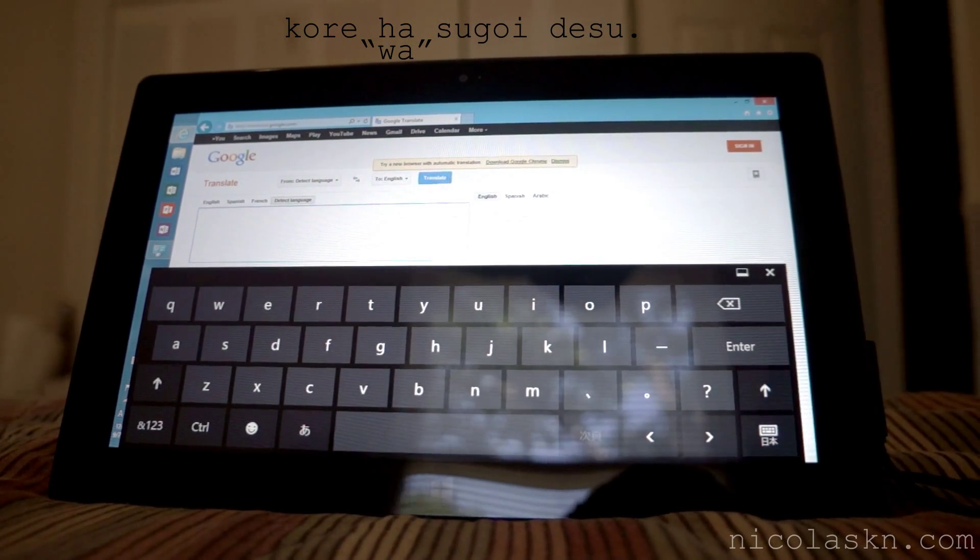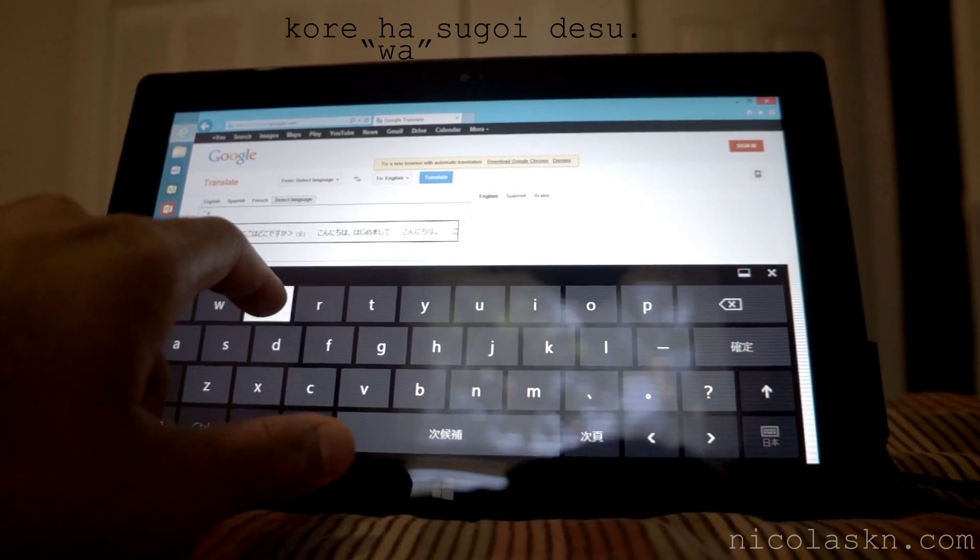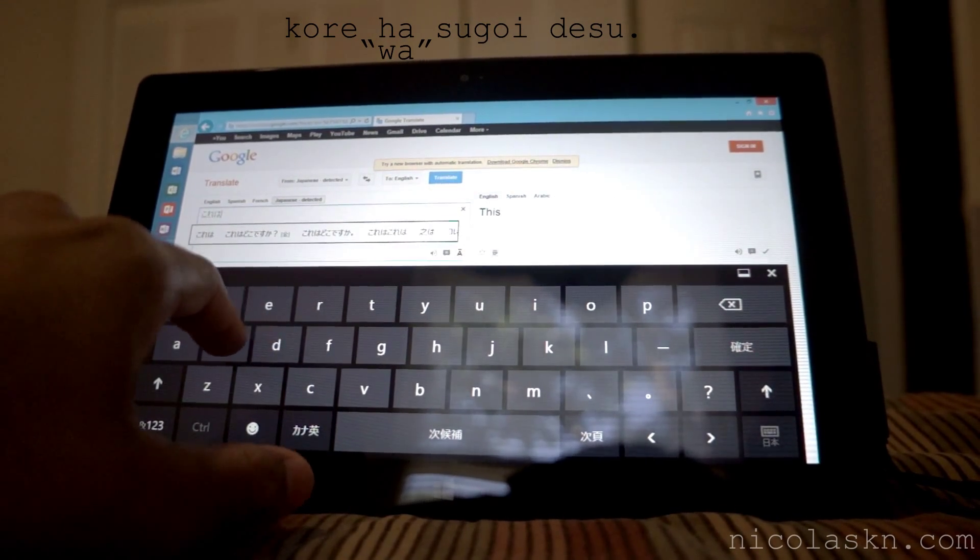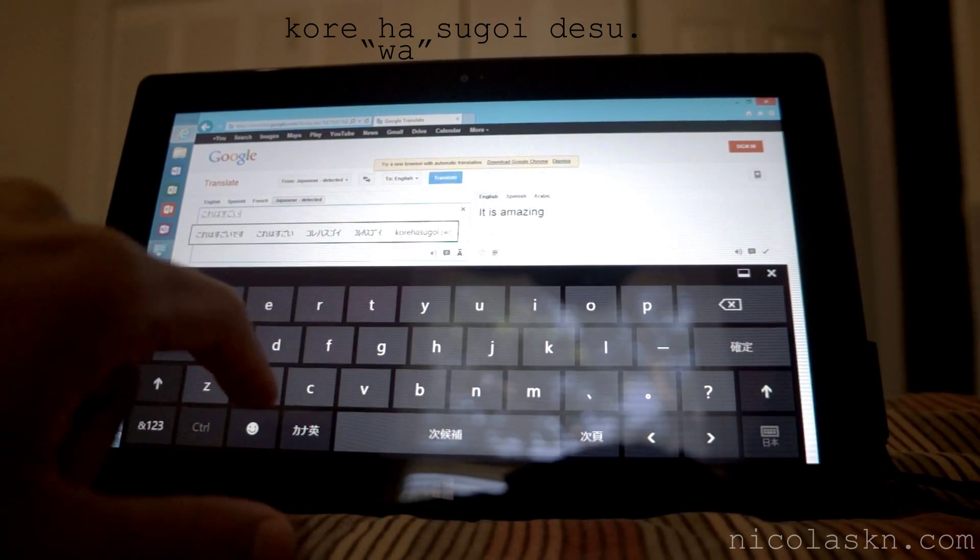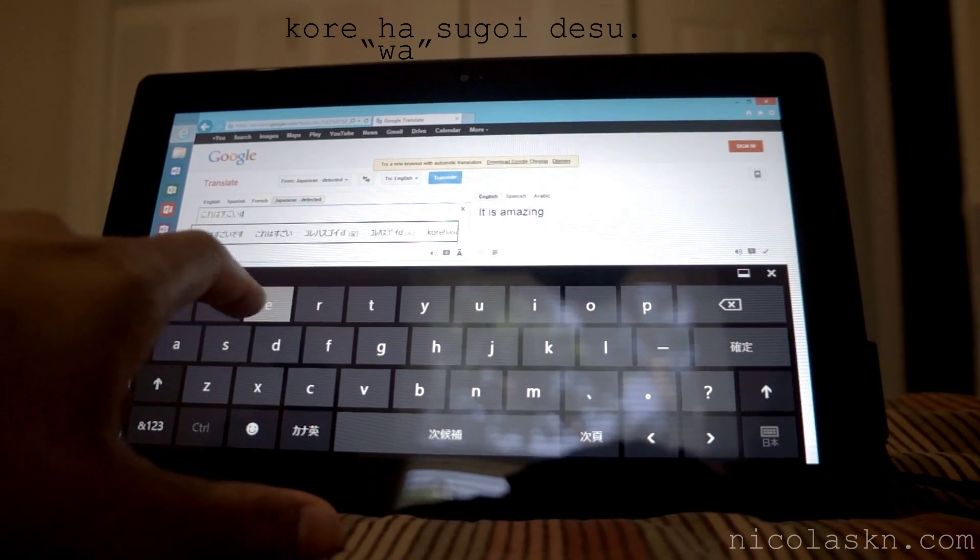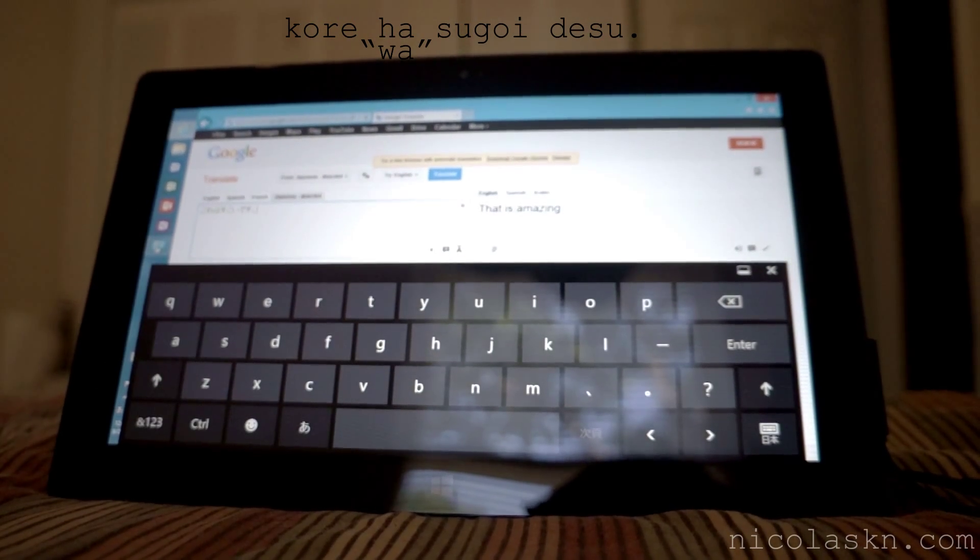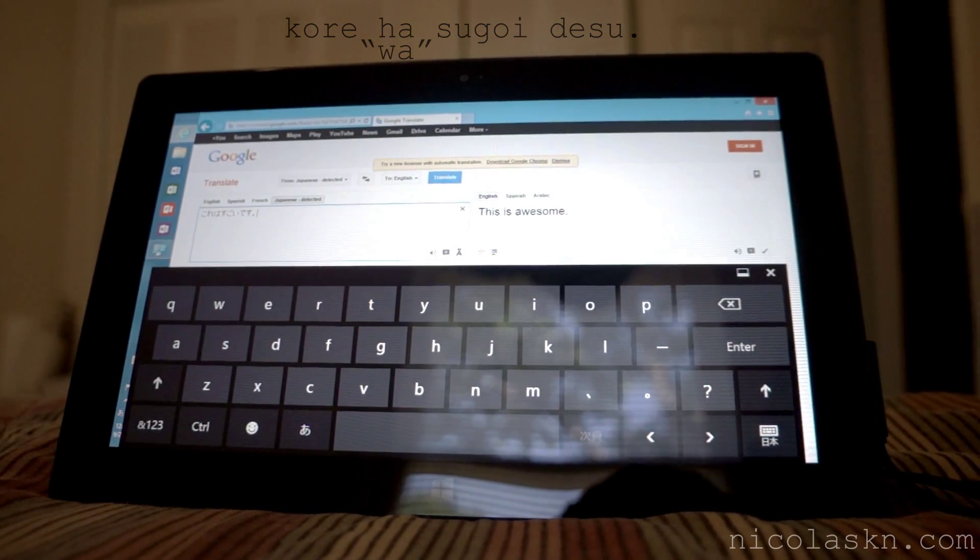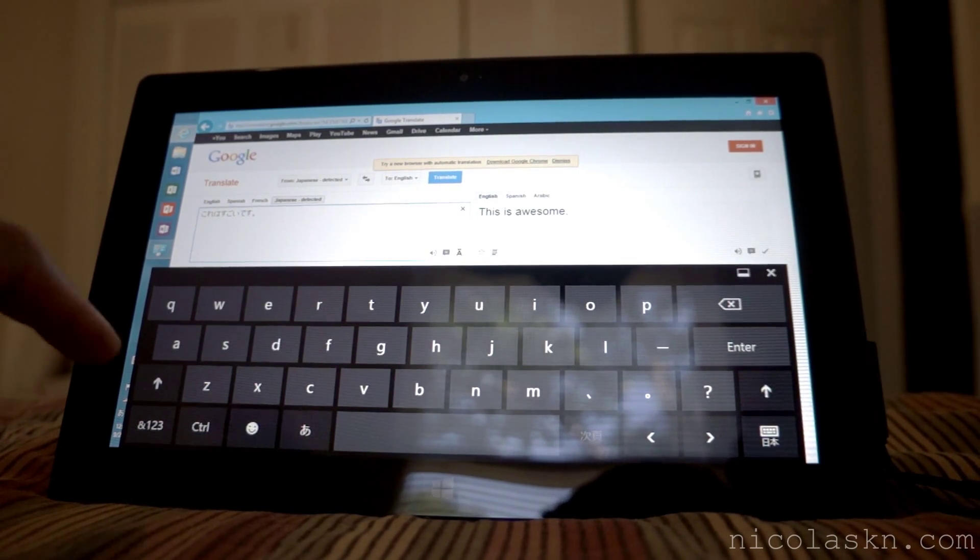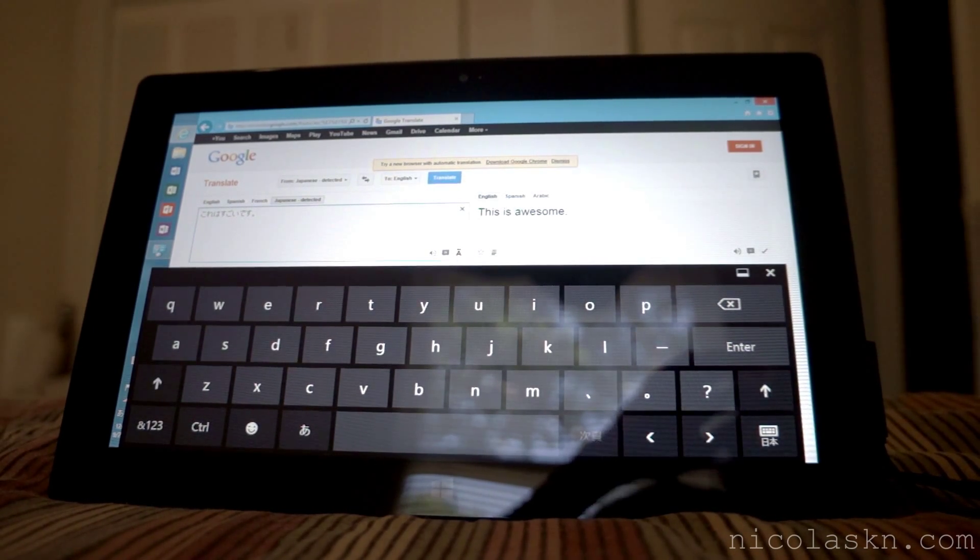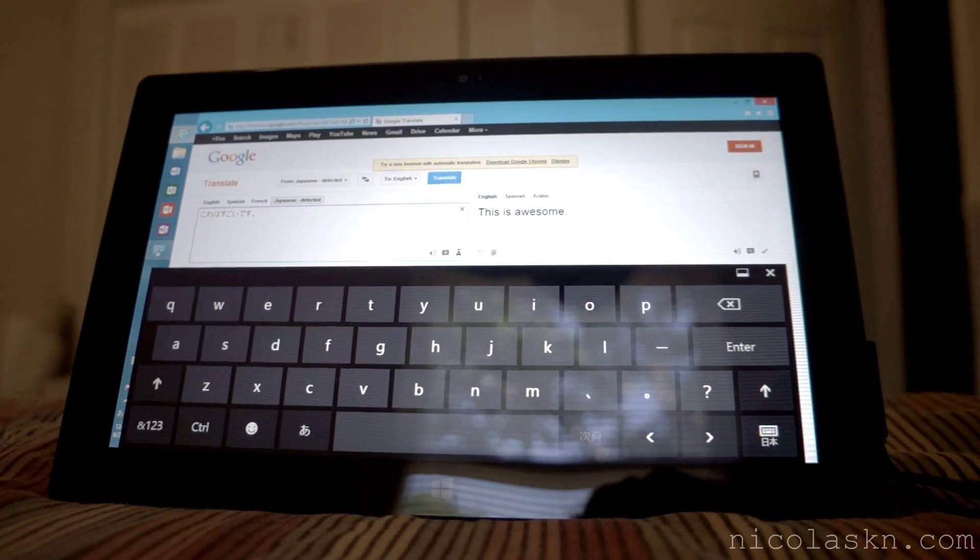And here we go, this is awesome and that's it. Part two will be putting your whole tablet in Japanese or computer.